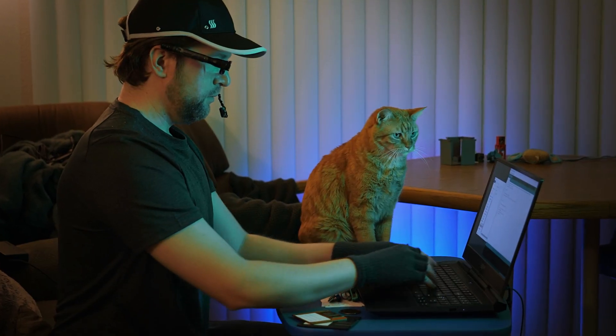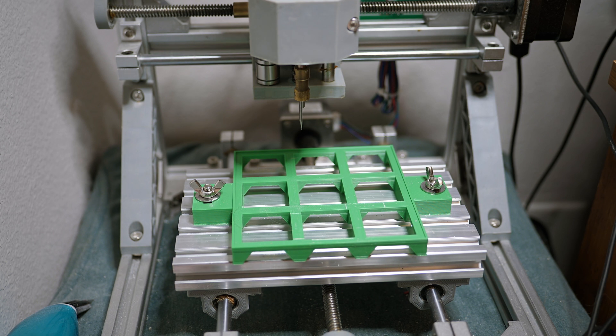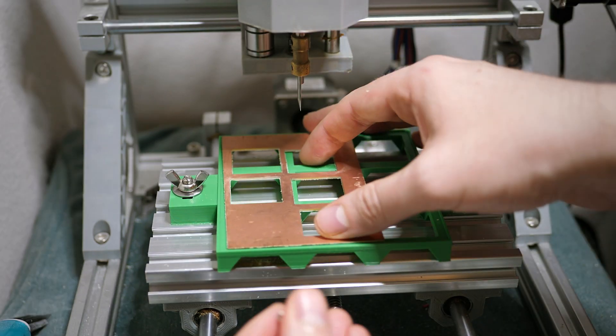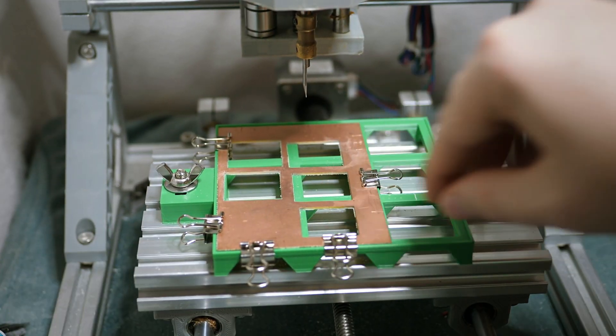Next, I need to design the circuit and print it on a PCB. Luckily I found a way to do this using my CNC machine. And I 3D printed my own design to hold the PCB down.